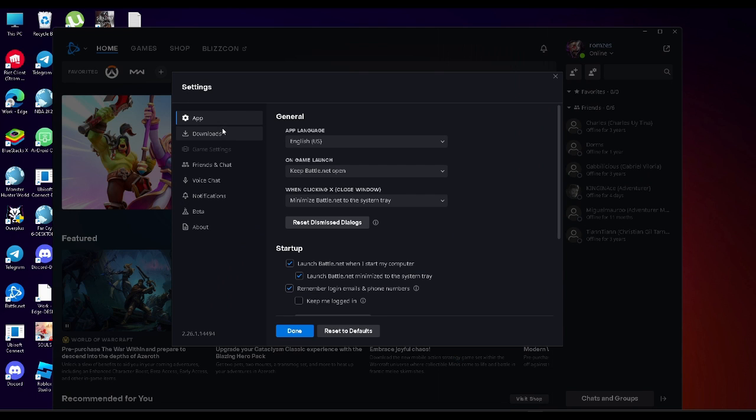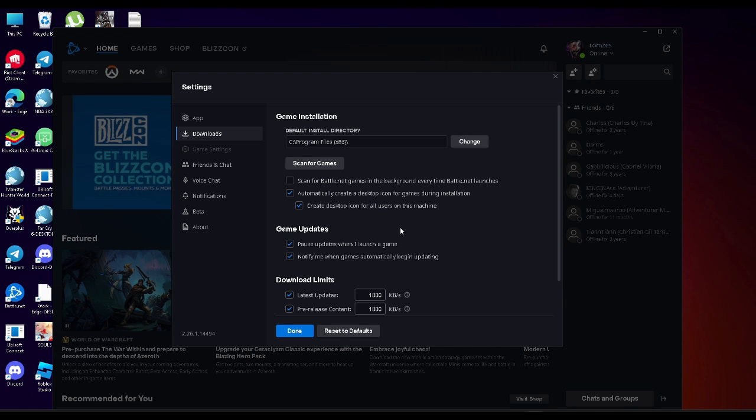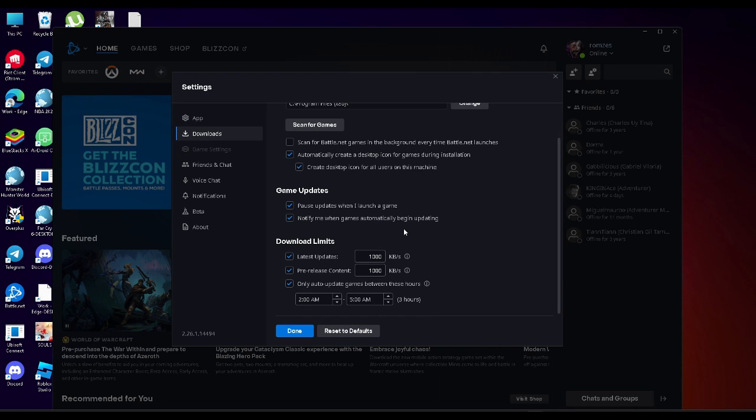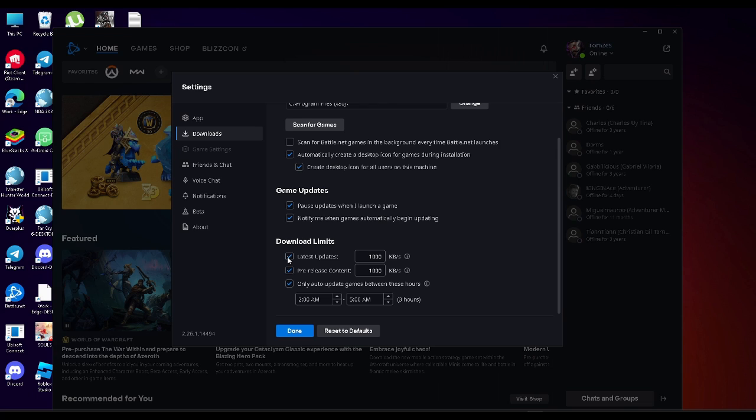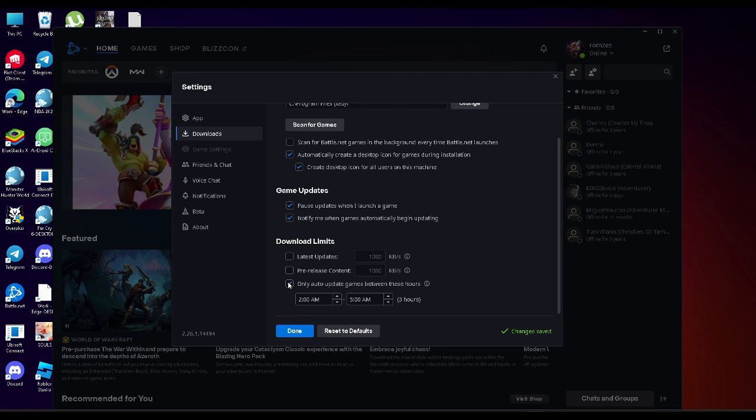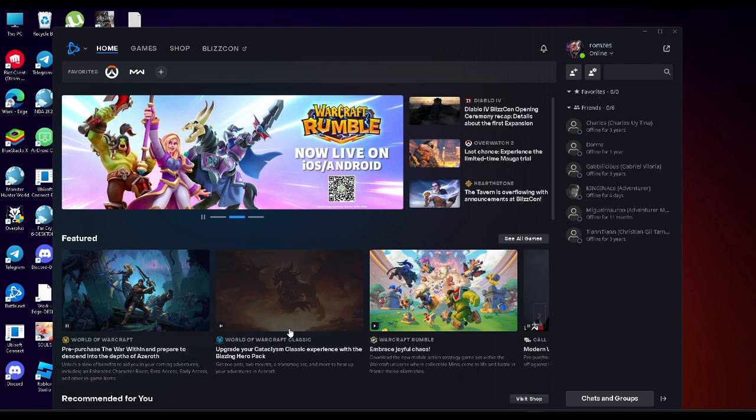From here you want to go to your download settings. You want to scroll down as you can see there's this download limit section right here and you want to uncheck all of this. This basically limits your download to a certain speed and you don't want that. So you want to uncheck all of this and just click on done.